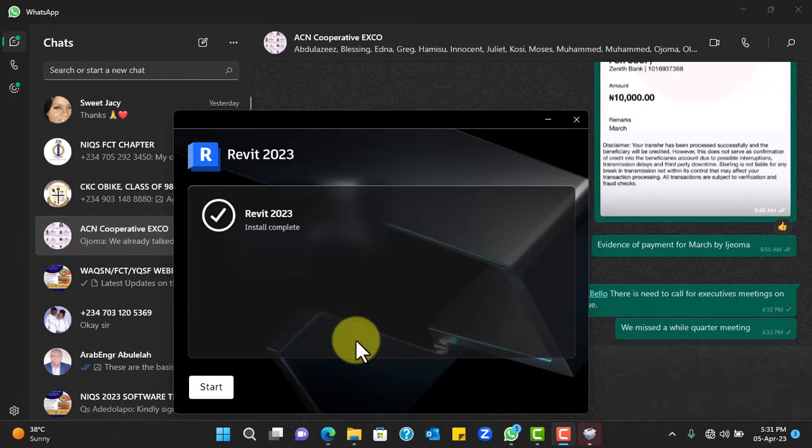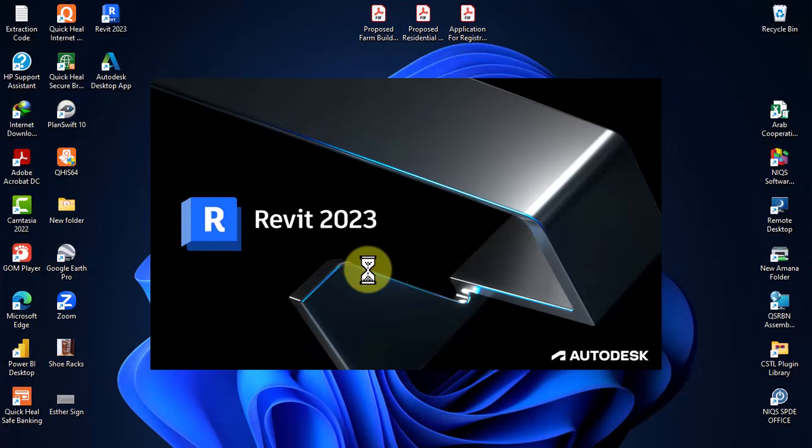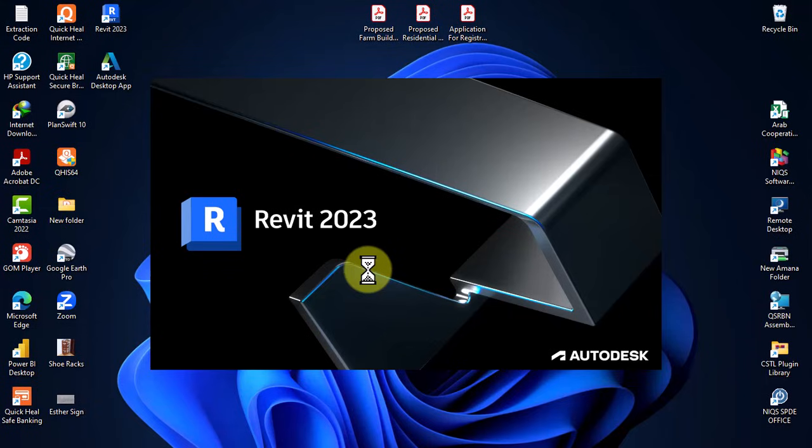So the installation is now complete 100%. Automatically, if it doesn't start automatically, you click the start button and then it will bring you to this home page that you have here.